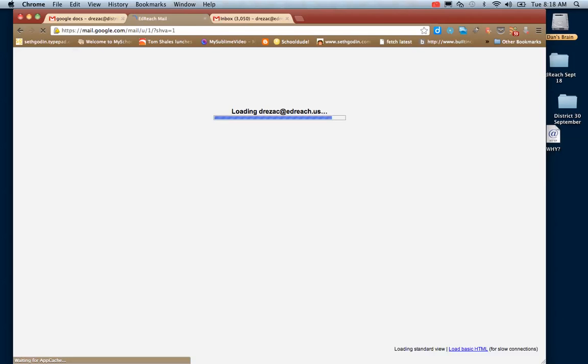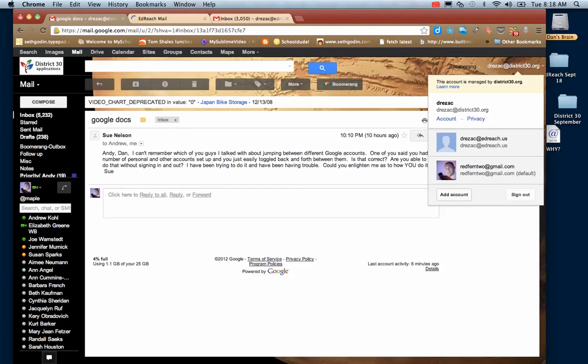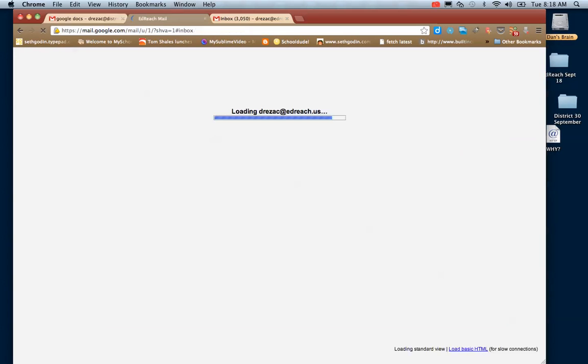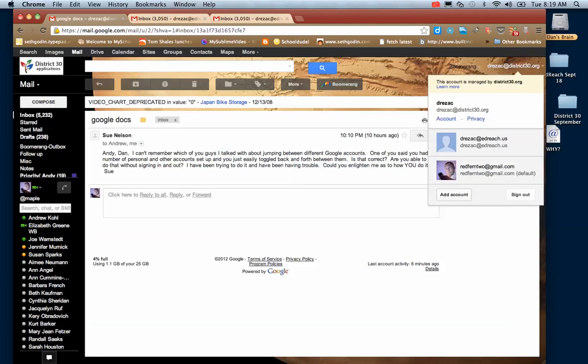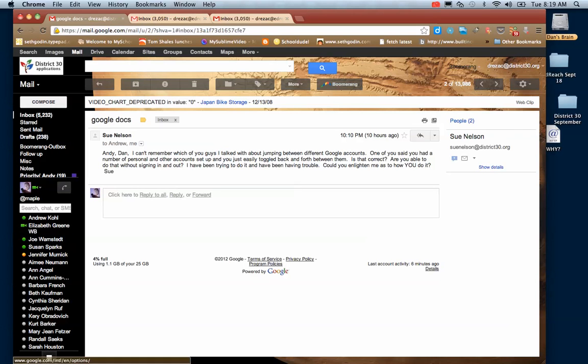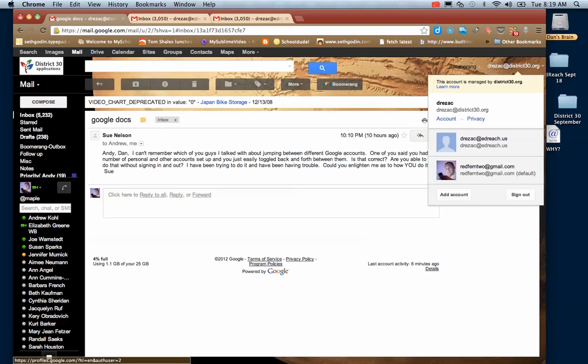So now I've got one, two, three different accounts. And you can see as you sign in, it'll tell you all the different ones you're signed into.